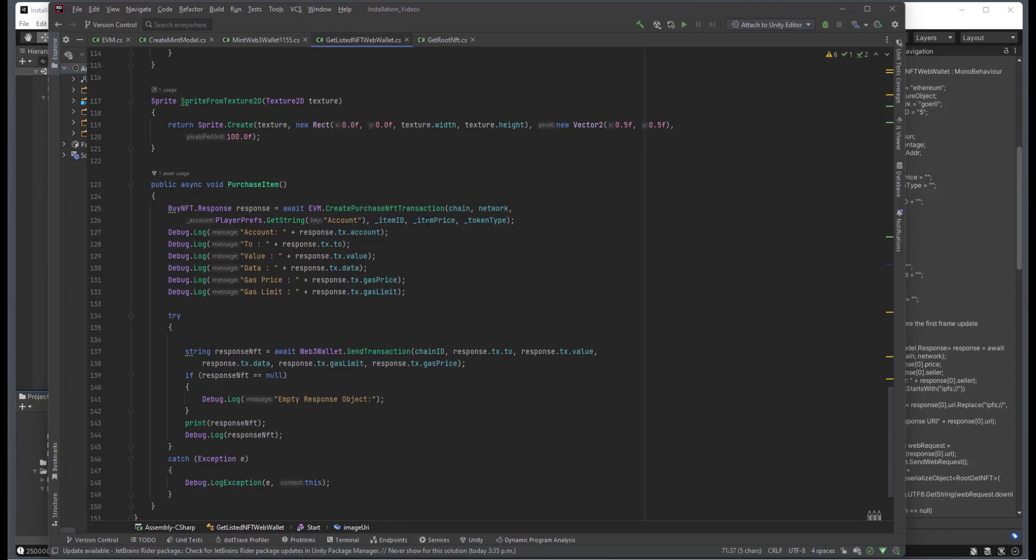the item ID, the item price, and the token type. And then we just have some debug information, some sanity checks here. And then we actually try with a Web3 wallet send transaction, passing in the chain ID,